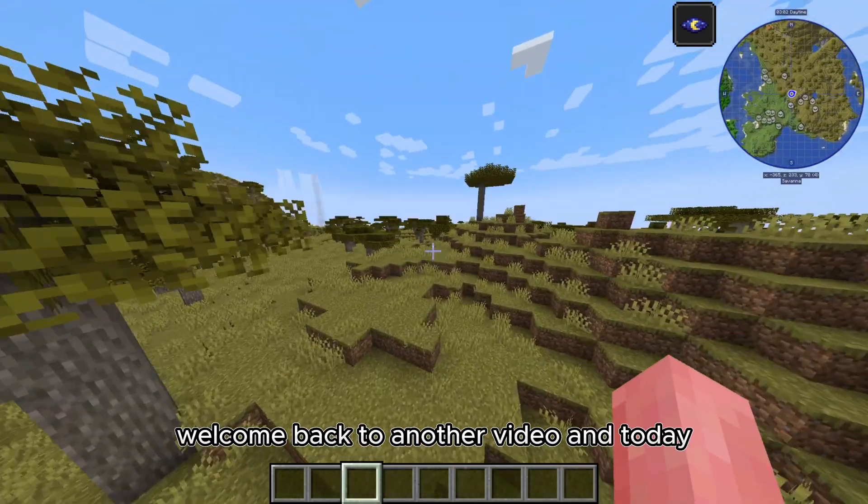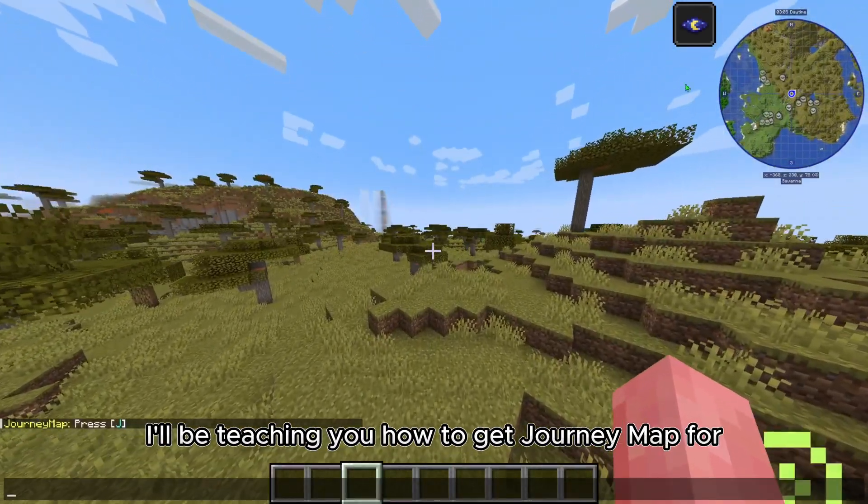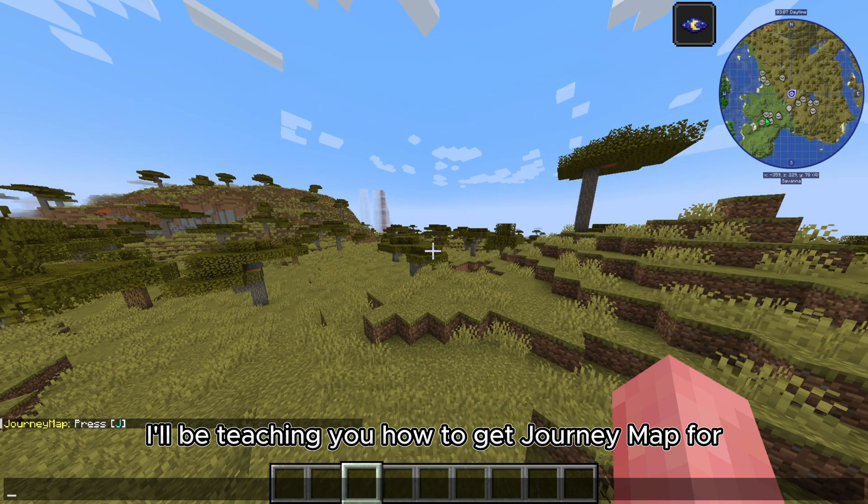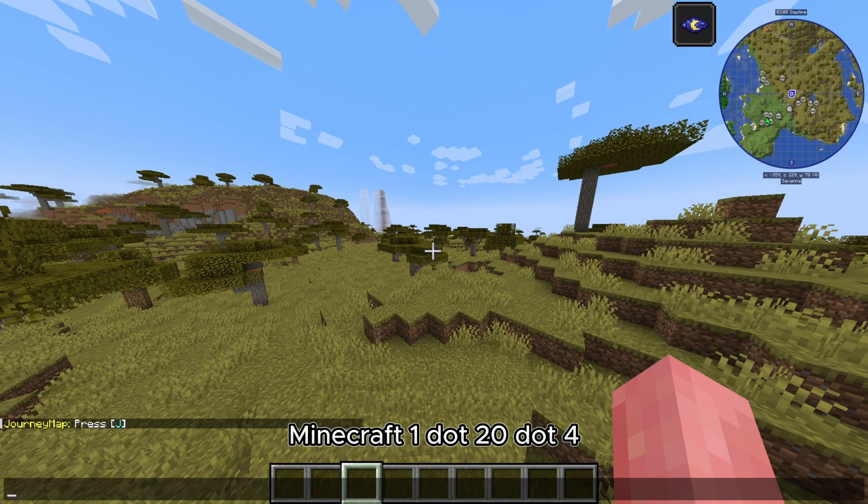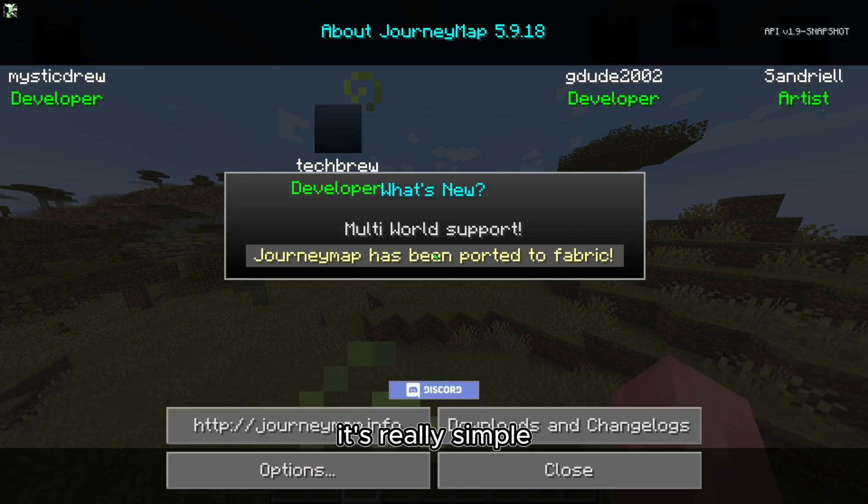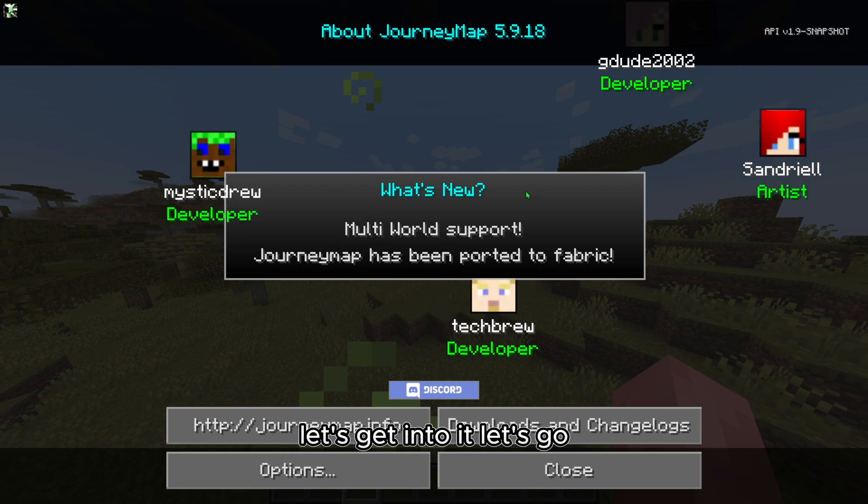What's up guys, welcome back to another video. Today I will be teaching you how to get JourneyMap for Minecraft 1.20.4. It's really simple, really easy, so let's get into it.